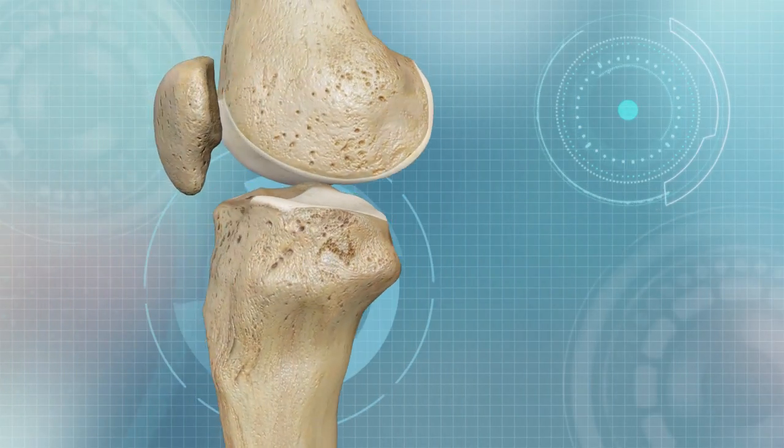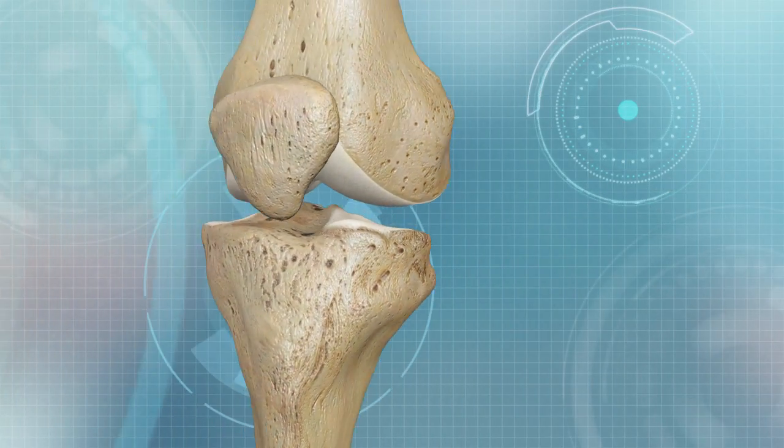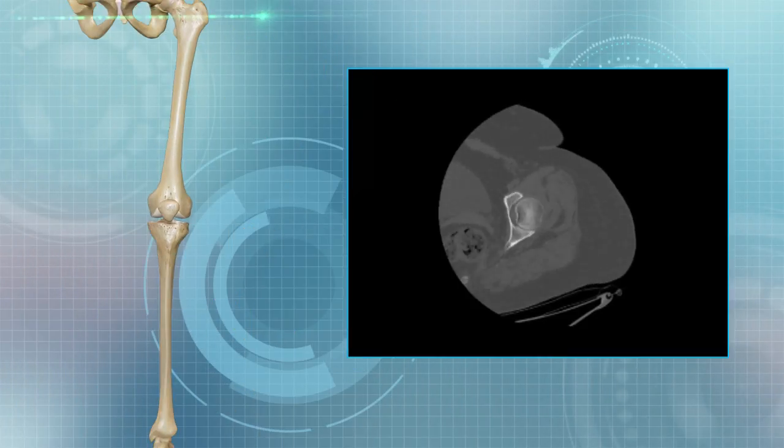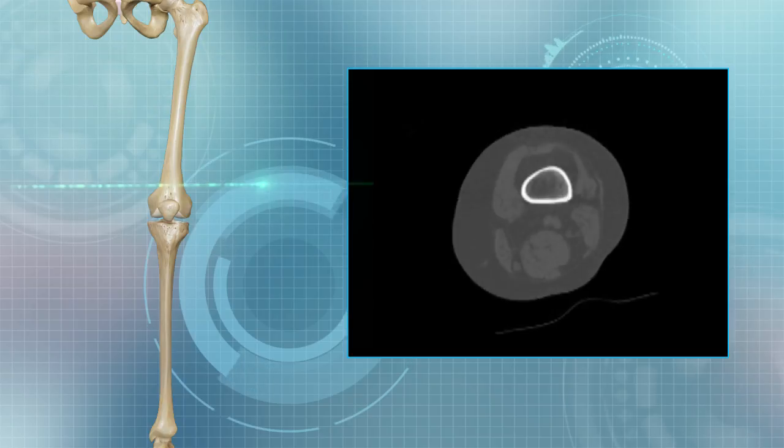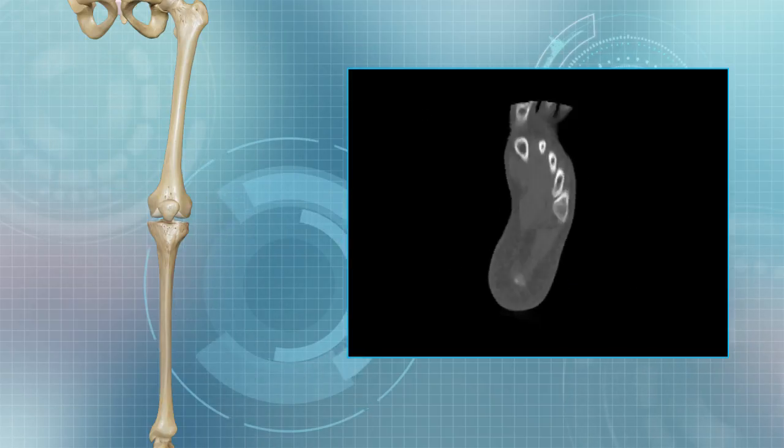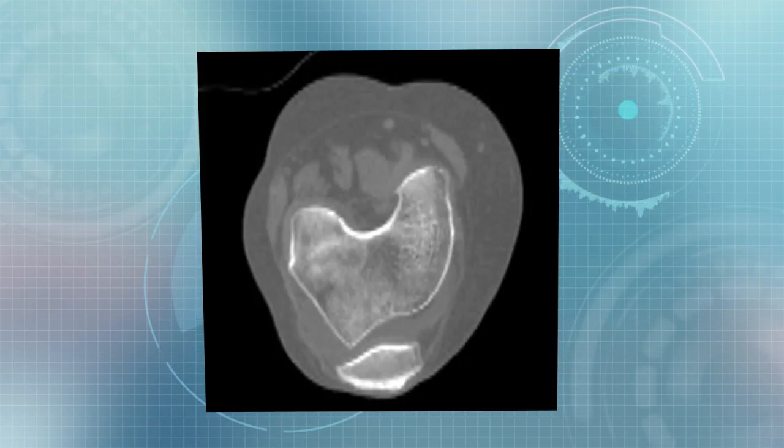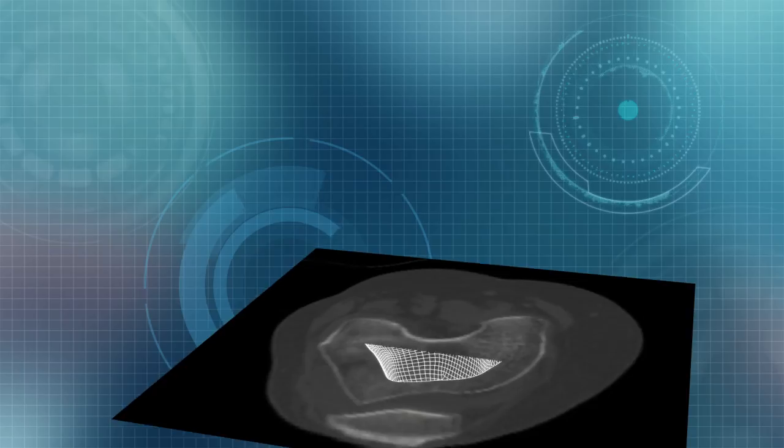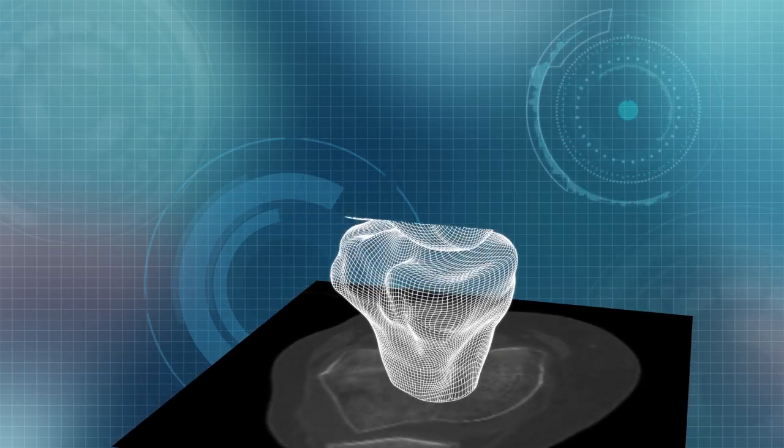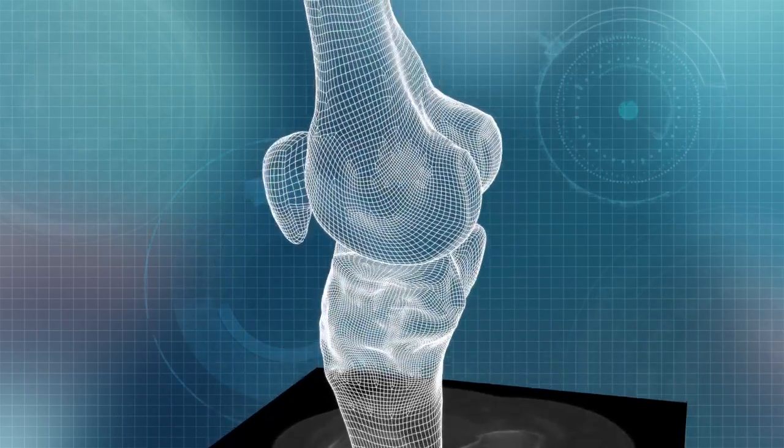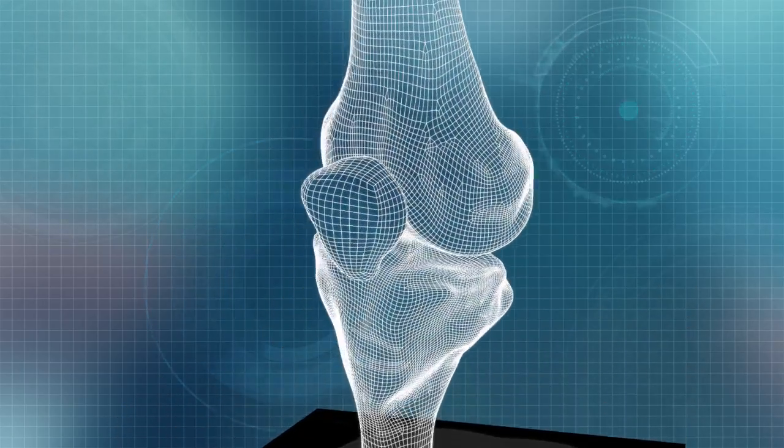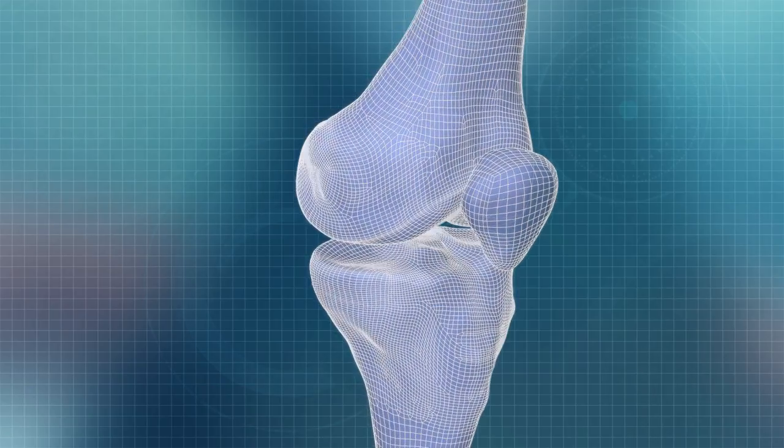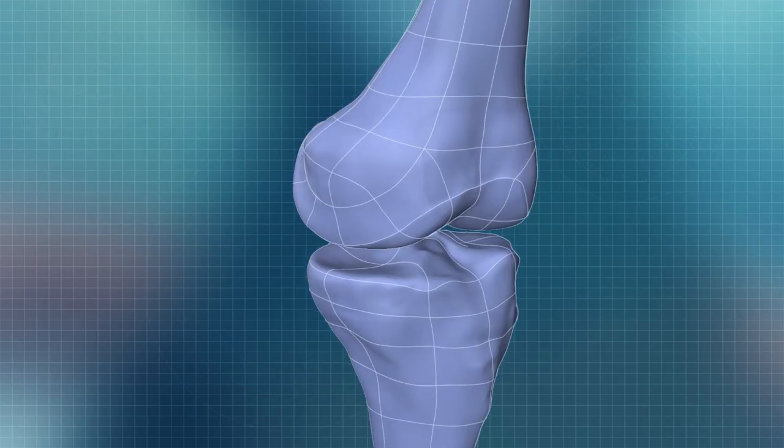The ConforMIS process starts with a patient CT scan through the hip, the affected knee, and ankle. The proprietary iFit software converts the two-dimensional CT data into a three-dimensional model that replicates the patient's unique anatomical bone geometry.